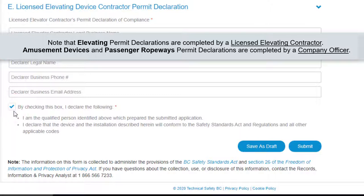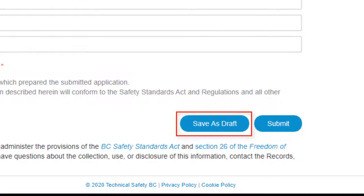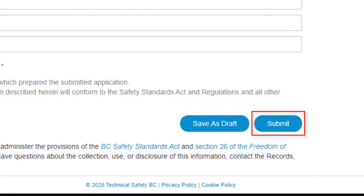If you need to gather more information before submitting your design, you can save it as a draft by clicking at the bottom of the form. This is a useful feature as you'll likely have different people working on the application. For example, we recommend contractors and their teams complete their sections, save as draft, and then notify the Professional Engineer to review their content. The Professional Engineer can review the content, complete the declaration, and click Submit.